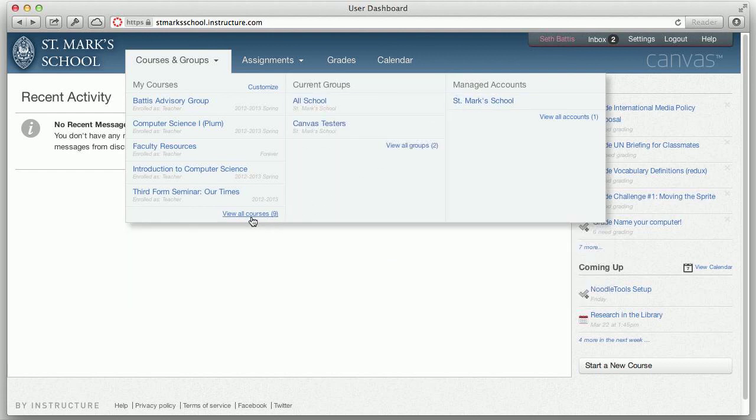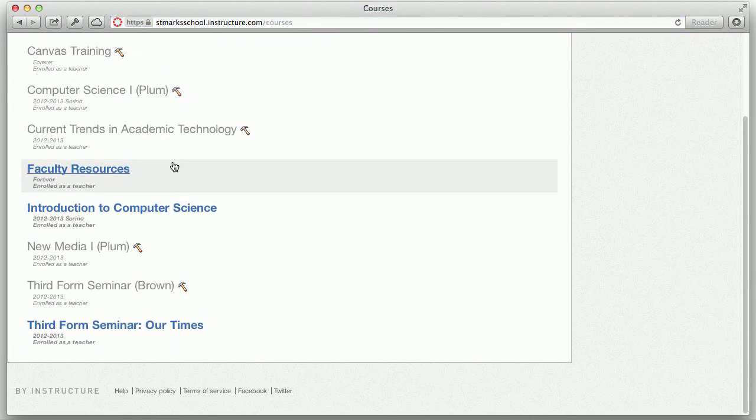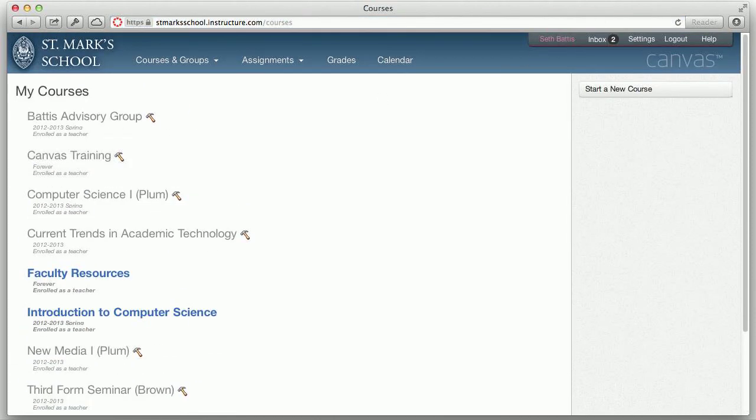If you would like to see all the courses in which you are enrolled, click that link and you will see the full list there.